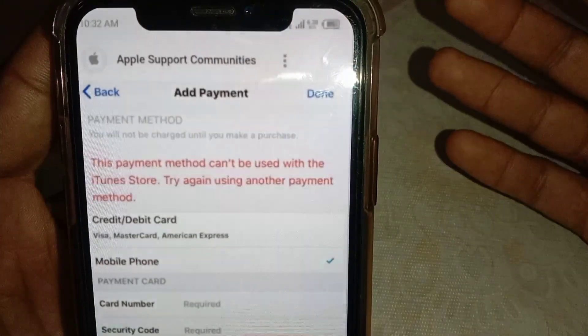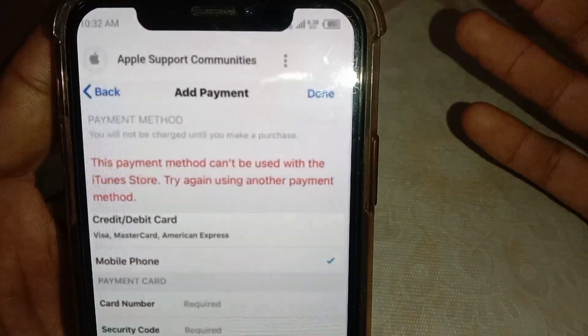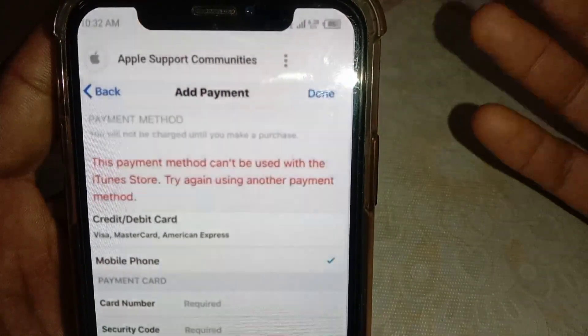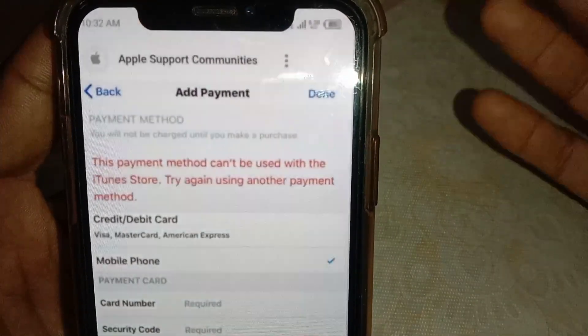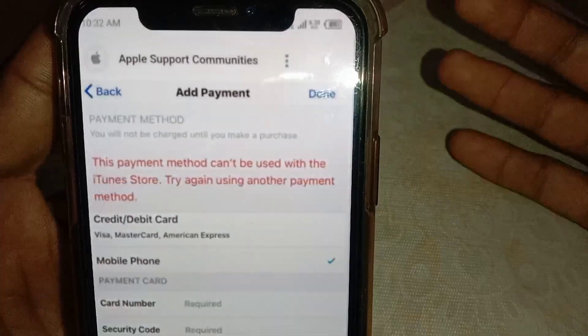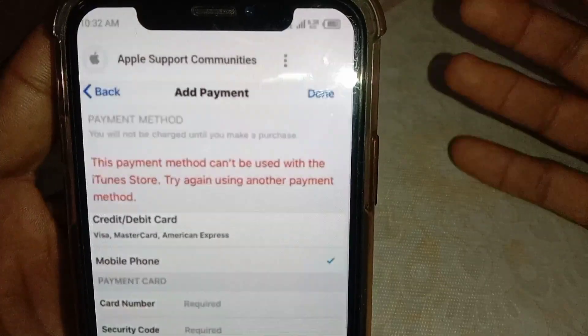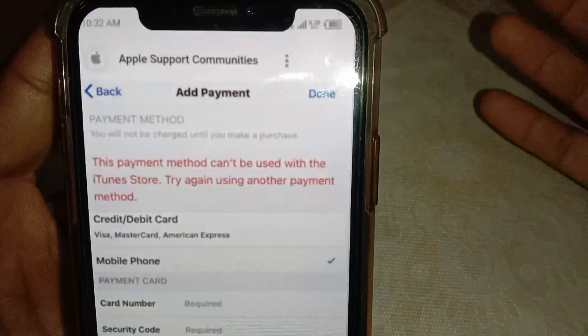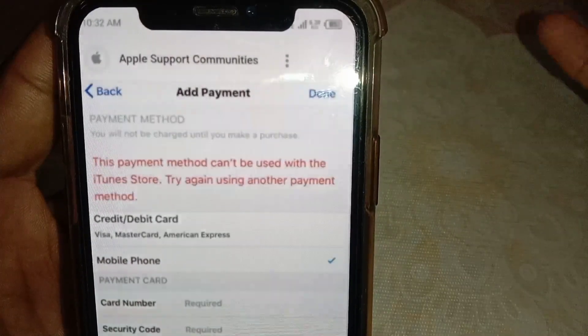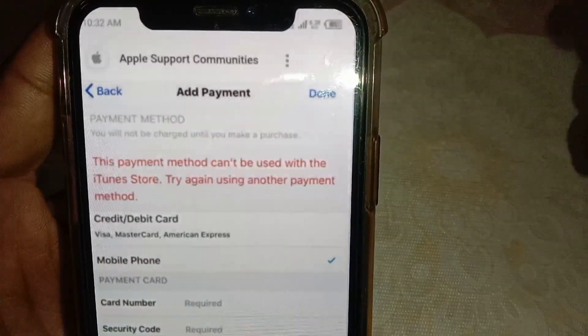Hello everybody, welcome back to my YouTube channel. In this video I'm going to be showing you how to fix the error: 'This payment method can't be used with the iTunes Store, try again using another payment method.'